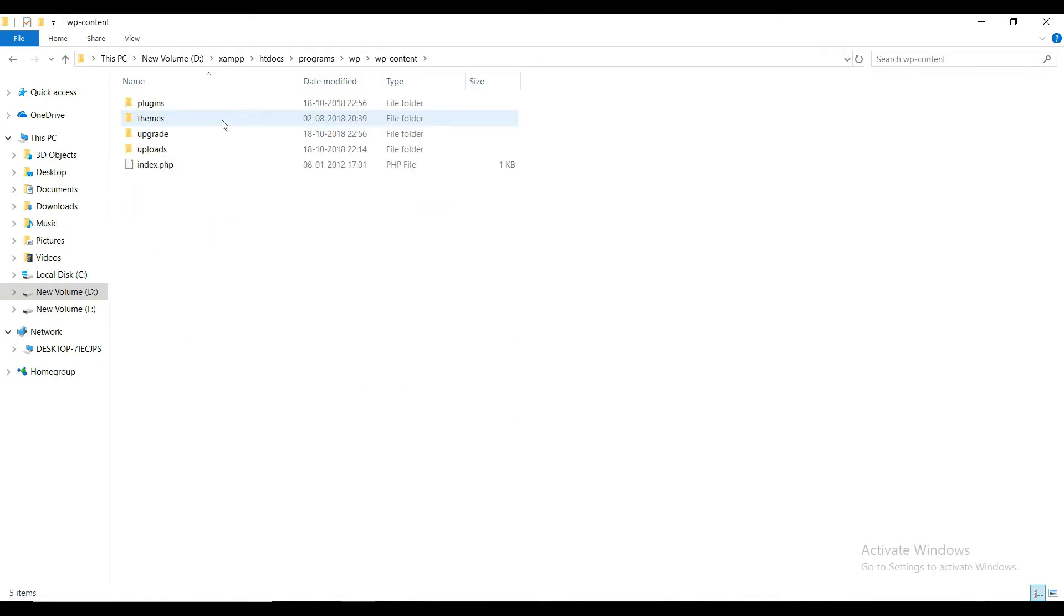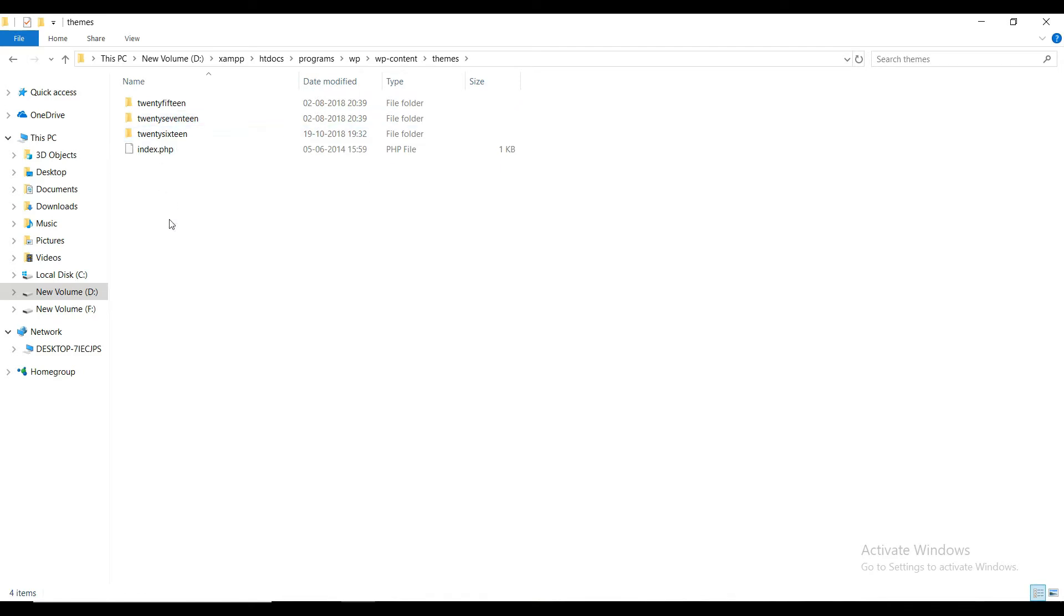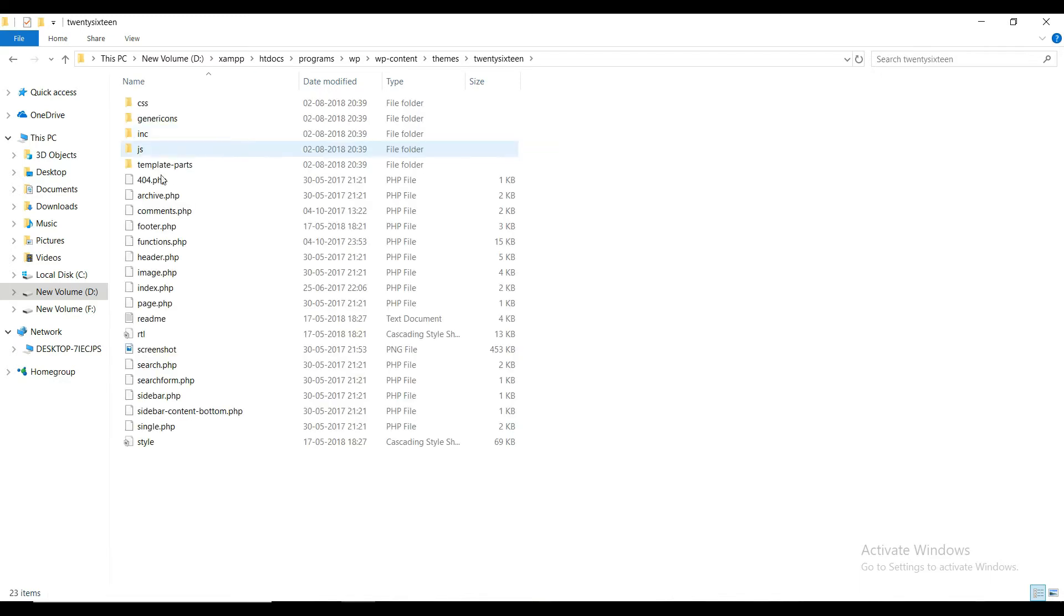Now you need to find out which theme you are using. In our case, we are using the 2016 theme. Inside of it, you will find a bunch of PHP files.